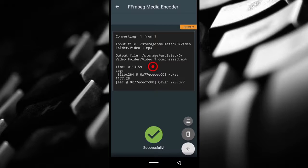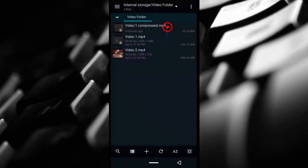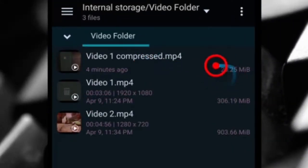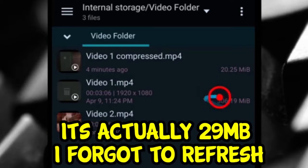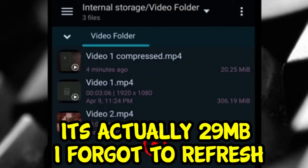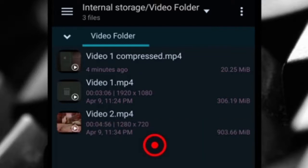As you can see, the compressed size is now 20 megabytes compared to the original size which is 300 megabytes. Now I'm going to play the videos for you so you guys can see the differences and then we'll move to the next video.